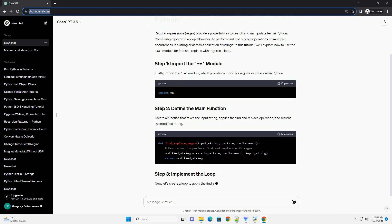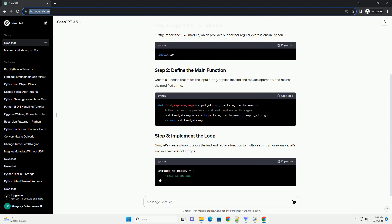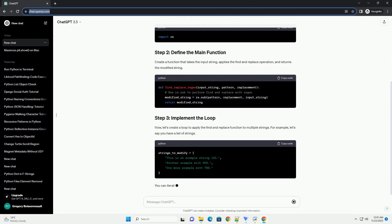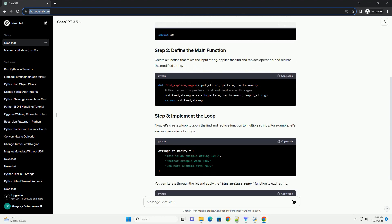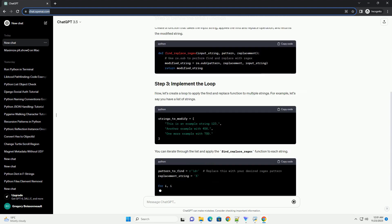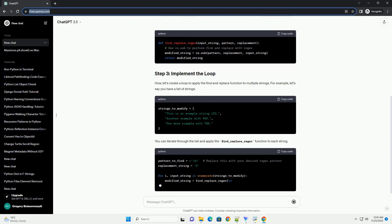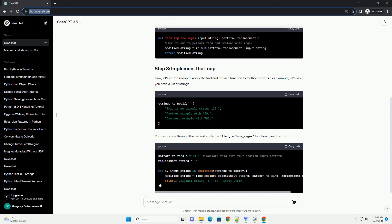Create a function that takes the input string, applies the find and replace operation, and returns the modified string.